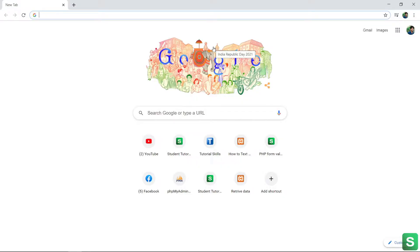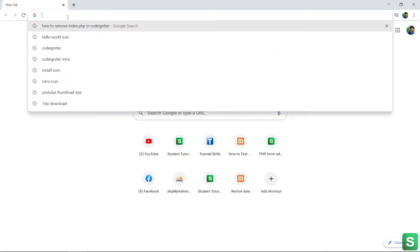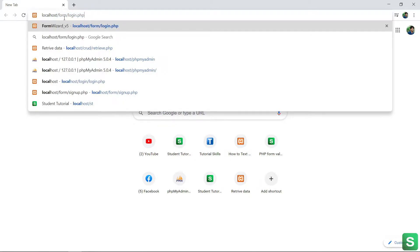Hi friends, in this video I am going to show you how to remove the index.php file from your URL. First of all, I am going to show my old URL. My old URL is localhost.